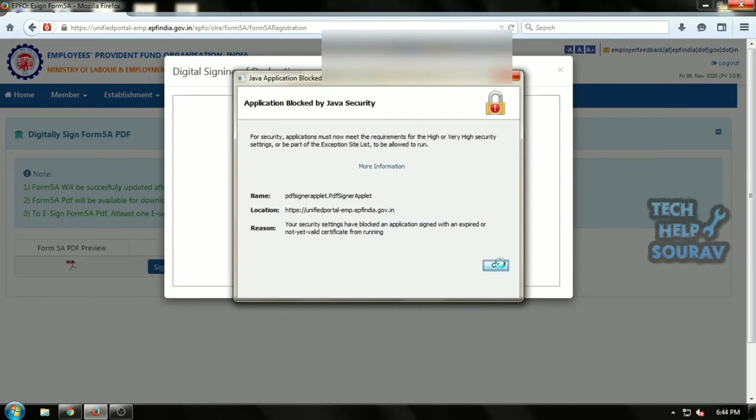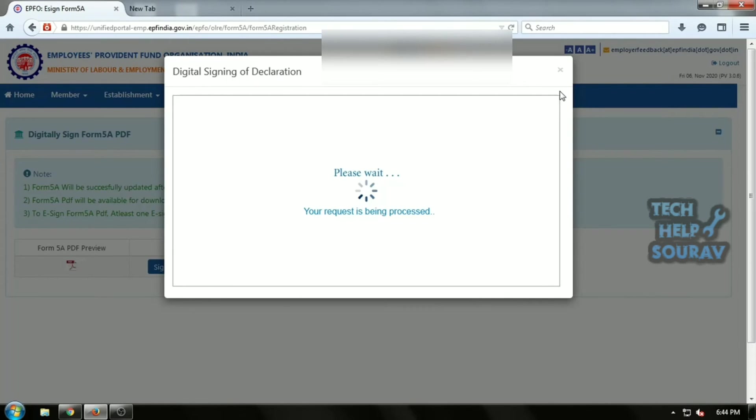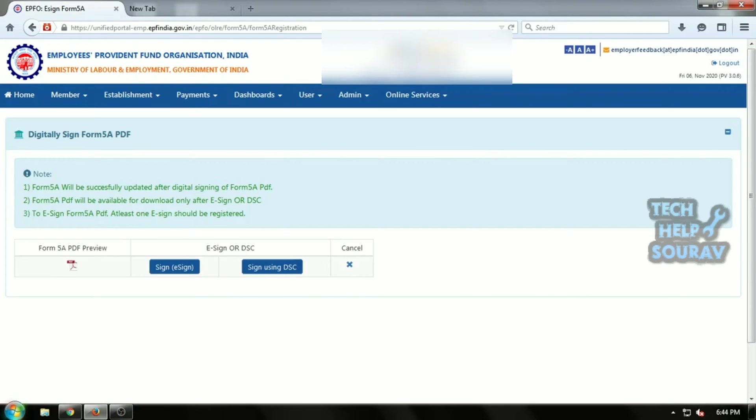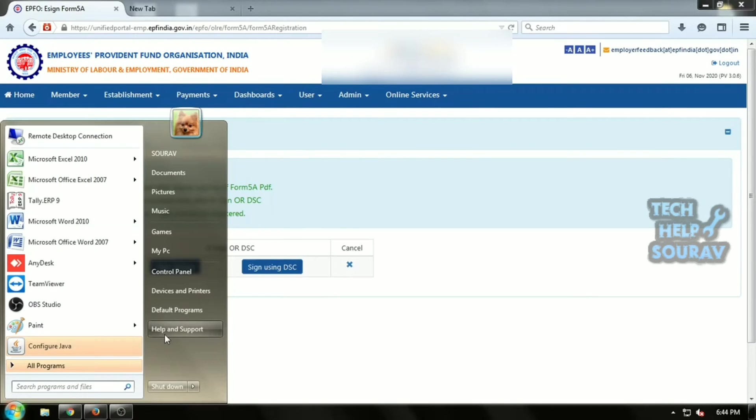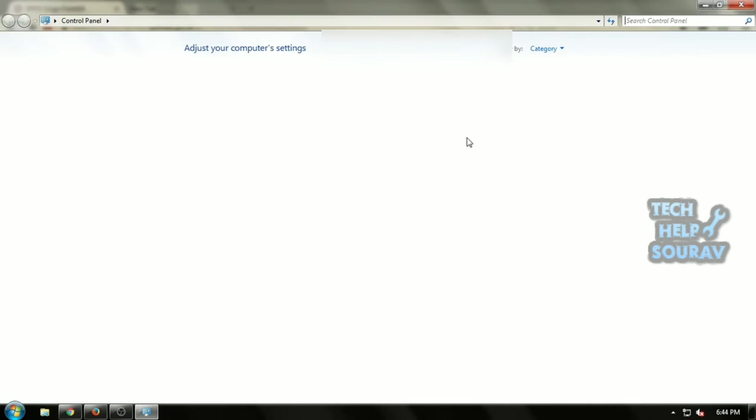So how to fix the problem? Follow all my steps, don't skip the video. First, you need to navigate to the start menu, type control panel in the search box, and hit the enter button.